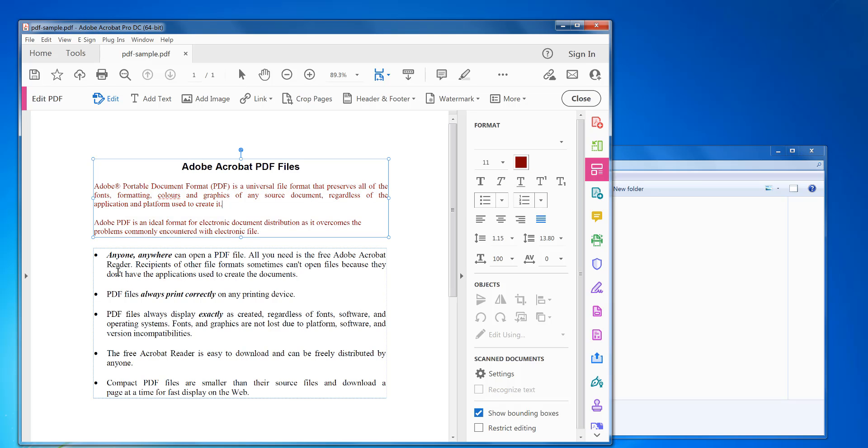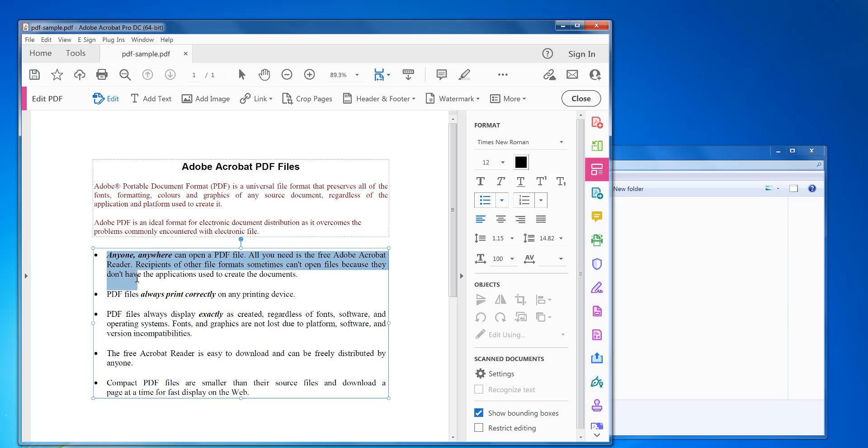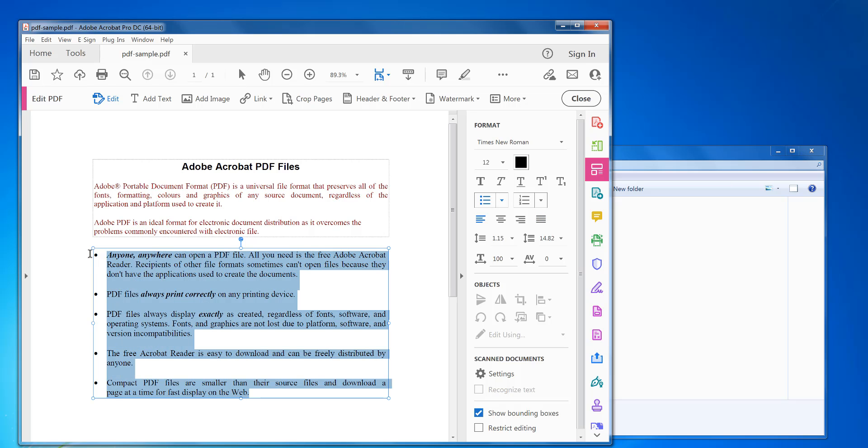Now for paragraphs like here, the bullet points, if you want to change the bullet points to numbers instead, what you do is highlight it all. You click on here create a numbered list.